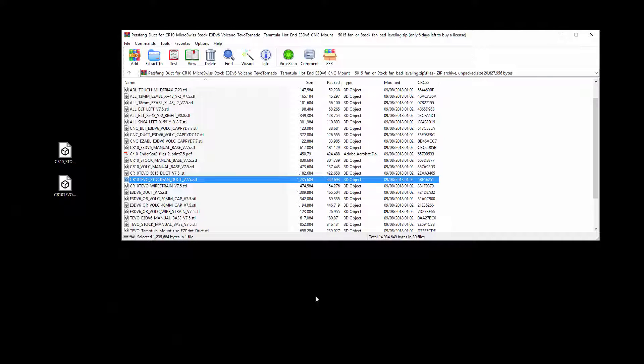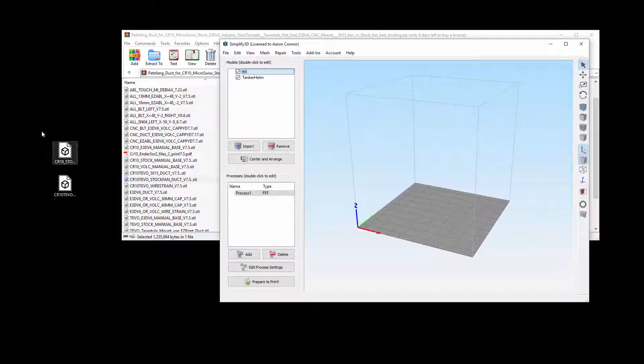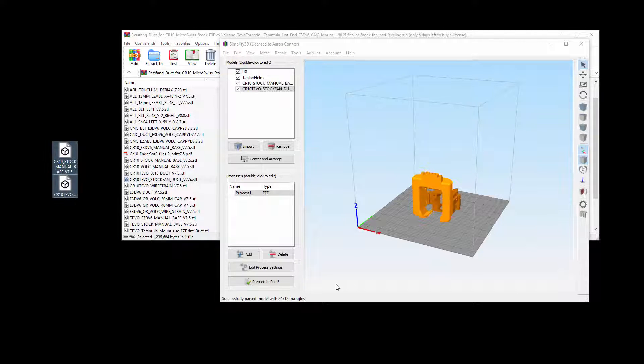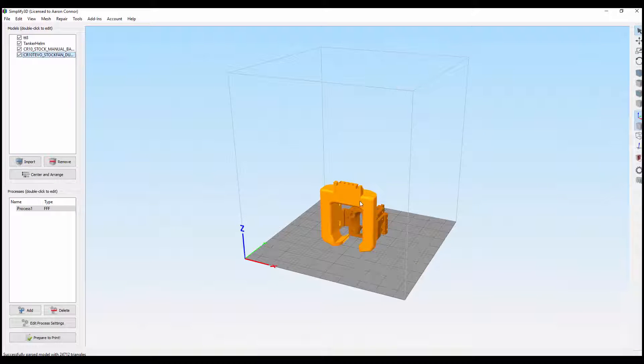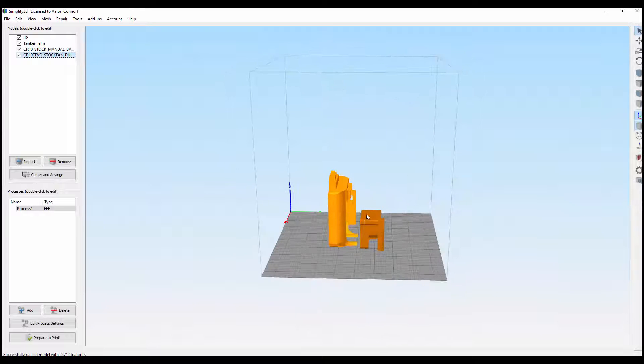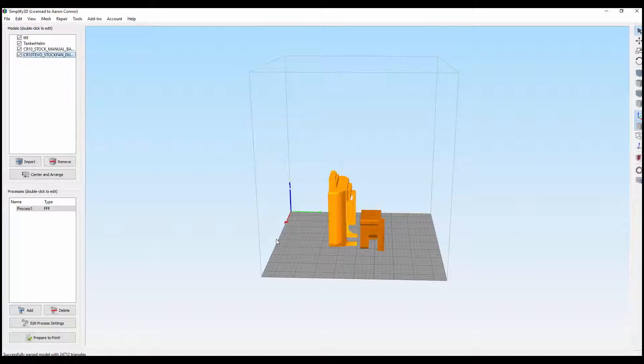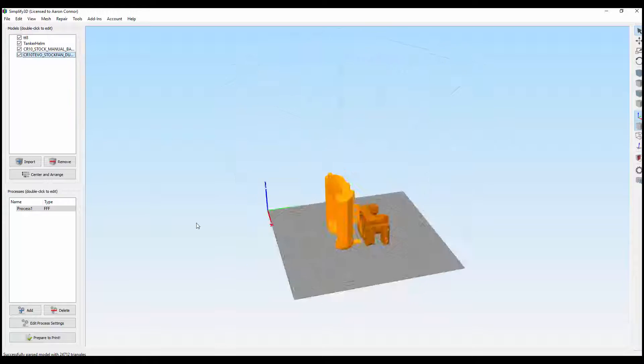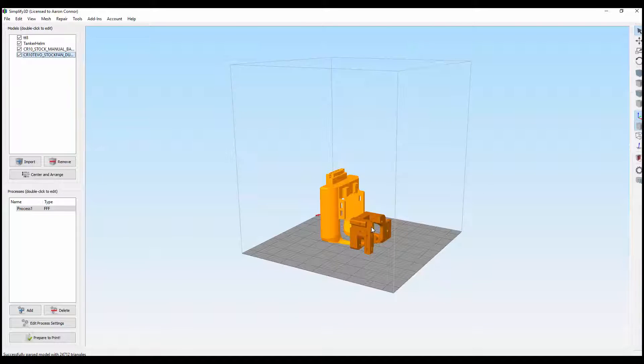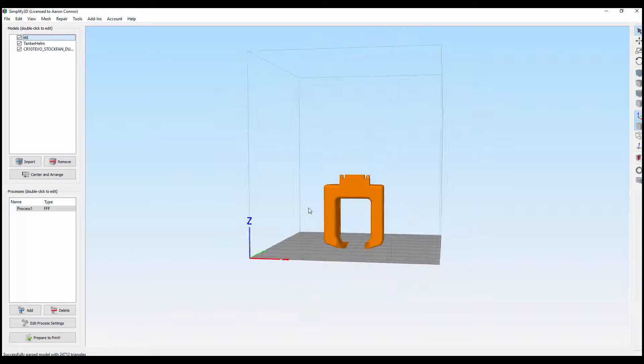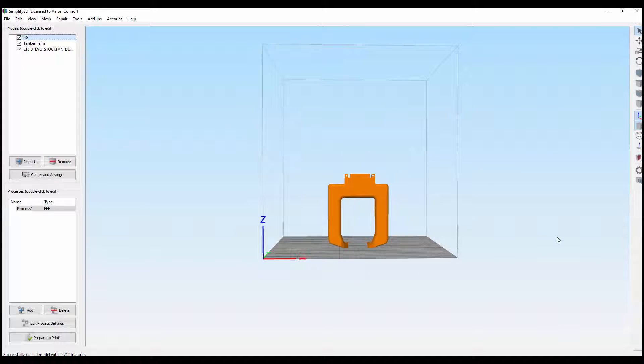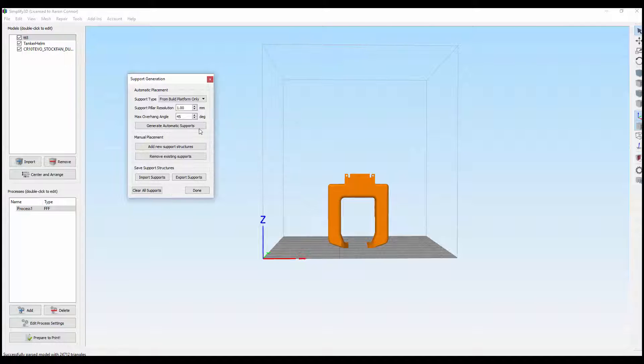I'm using Simplify 3D, so I'm going to bring both of those into Simplify 3D. A lot of people, I've seen a couple of people on YouTube make the mistake of trying to print the fangs like this and then they go ahead and add a whole load of support.